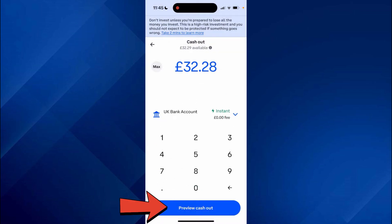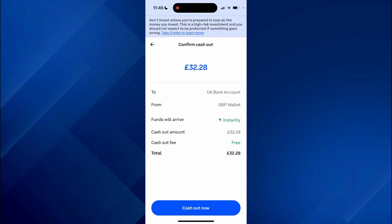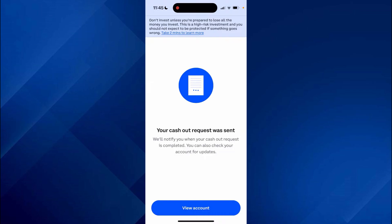Make sure you've got the correct account selected, then click Preview Cash Out. Confirm it by pressing Cash Out Now — it then says the request was sent. That's basically how you can withdraw from Binance to a bank account. If you found this helpful, consider subscribing and giving this a thumbs up — catch you in the next one!